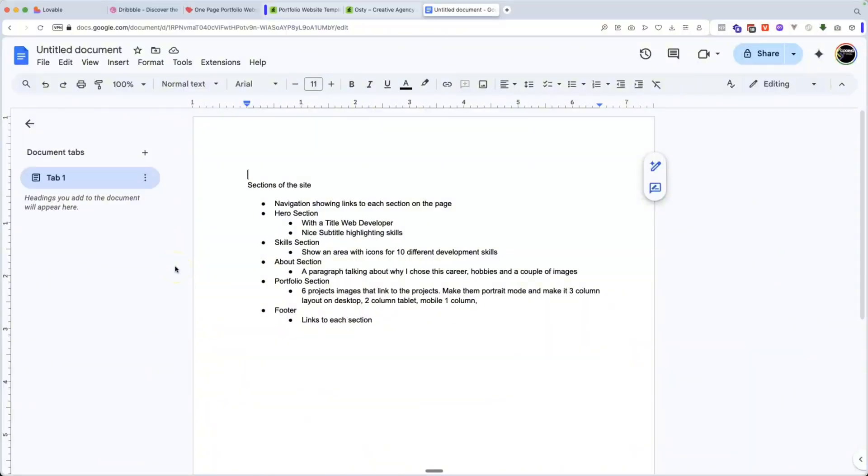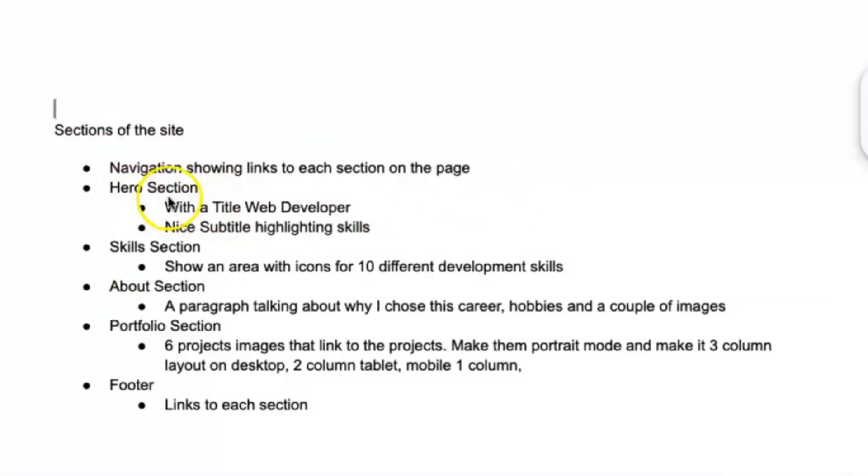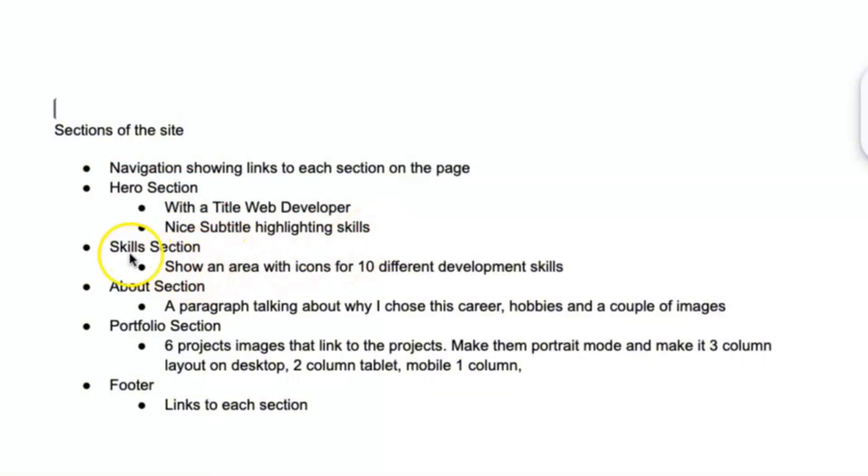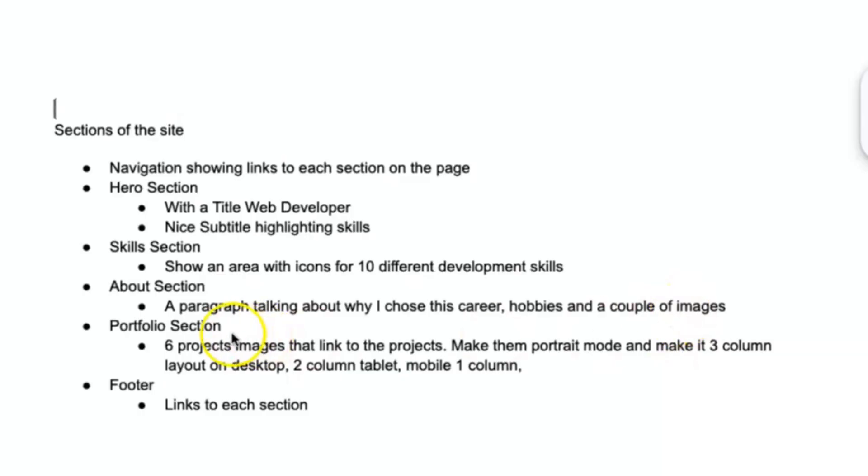We actually got to go in and cover what exactly you should have in your portfolio. So this is what it is. You want to have a navigation showing links to each section of the page. You want to have a hero section with a title, web developer, nice subtitle highlighting some skills. And then from there, you want to have a skill section showing an area with icons for 10 different development skills. From there, the next step is having an about section, a paragraph talking about why I chose this career, some hobbies and a couple of images.